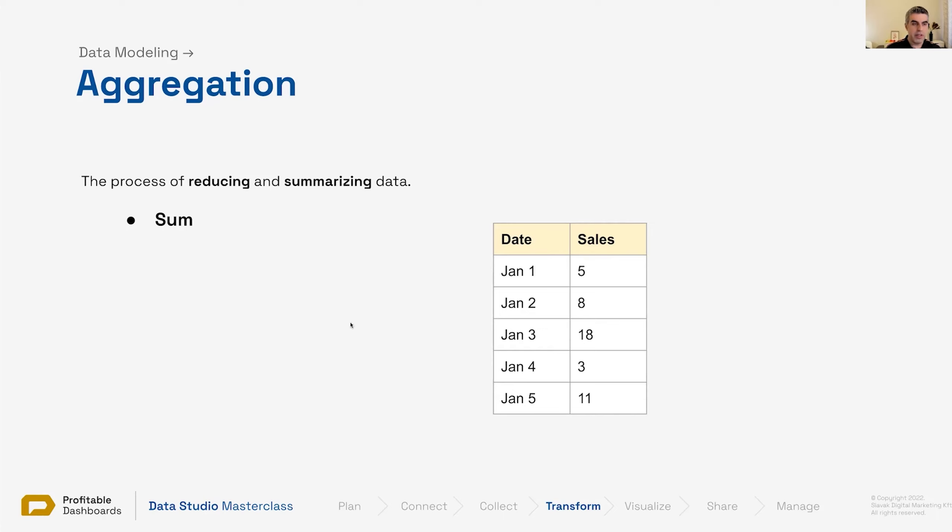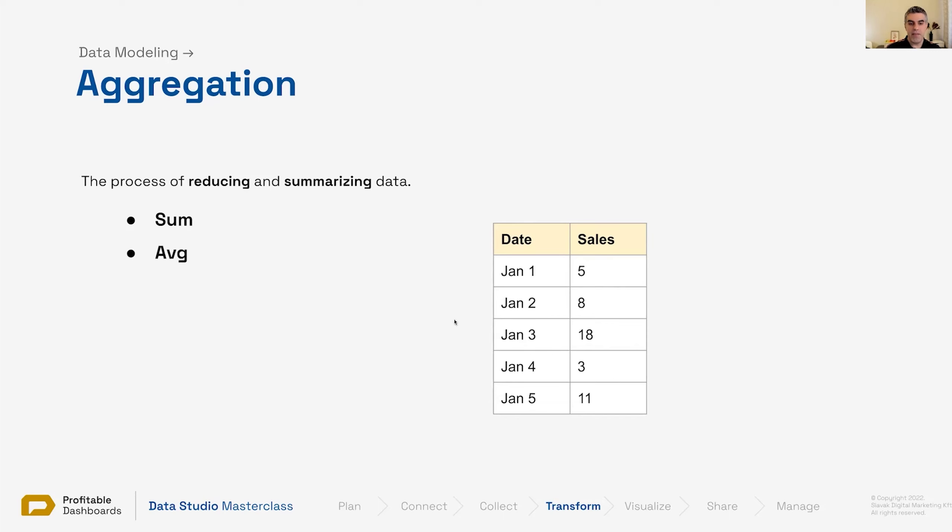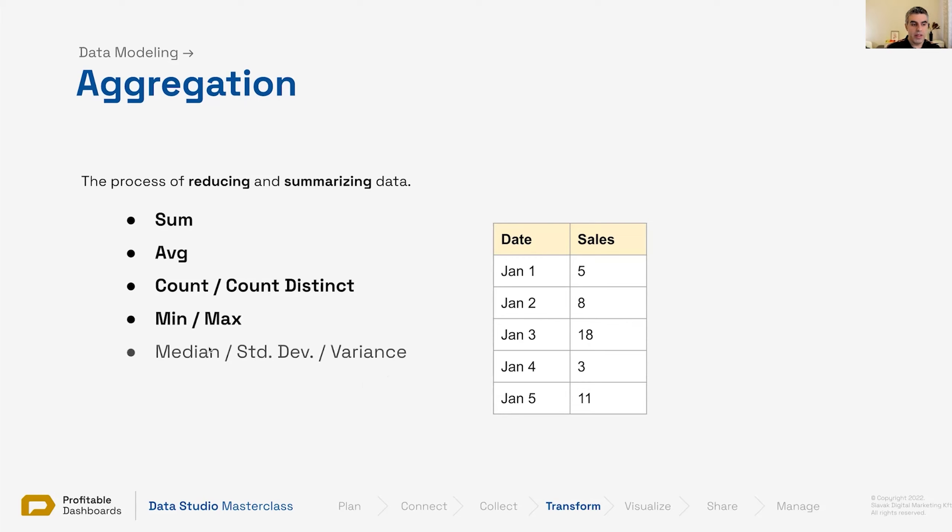But there are other ways of reducing these numbers as well. What is another example? Giving an average. Average, yeah, again reducing five numbers to a single one. There are other ways: the count, the maximum and minimum, median, standard deviation, variance.